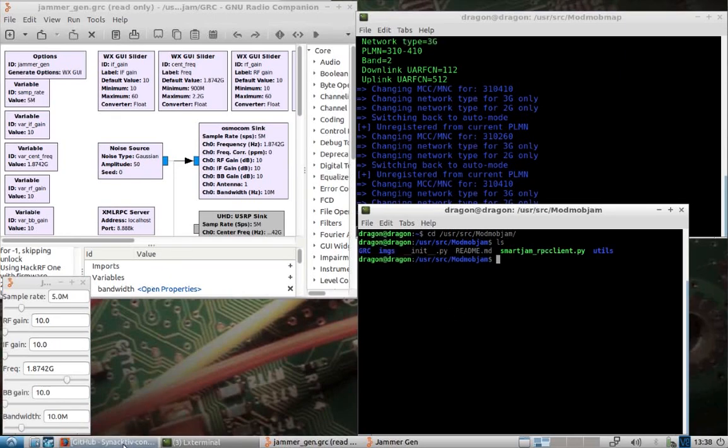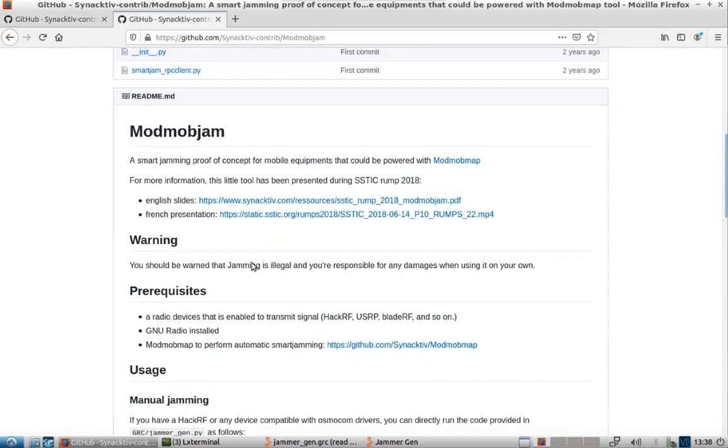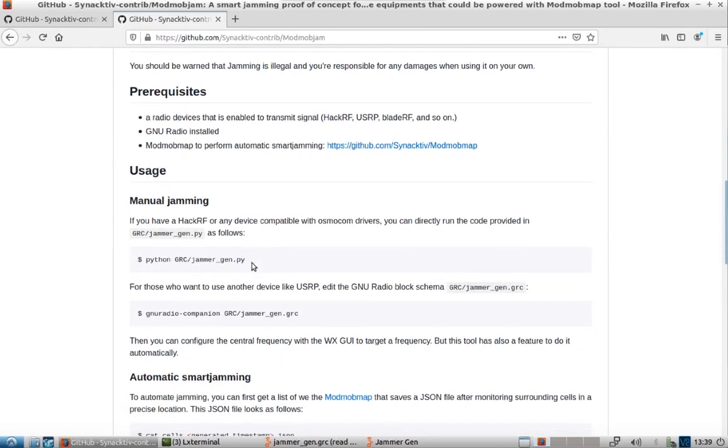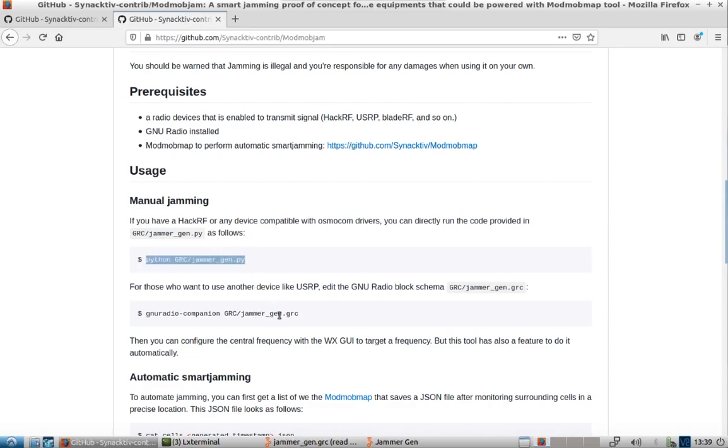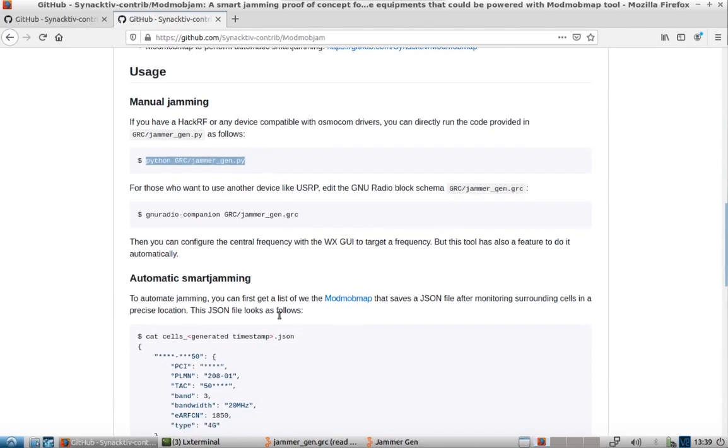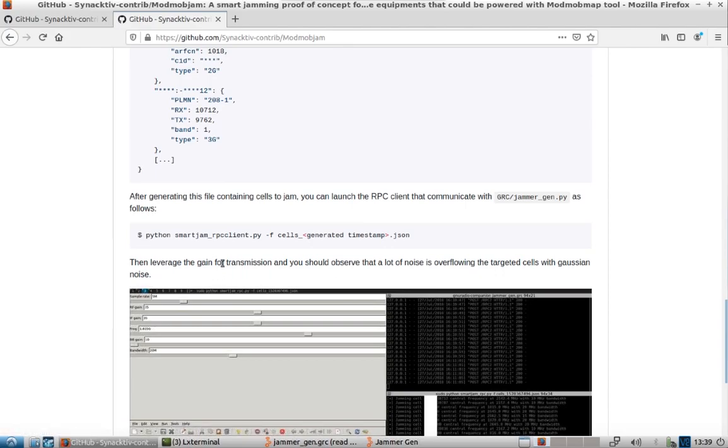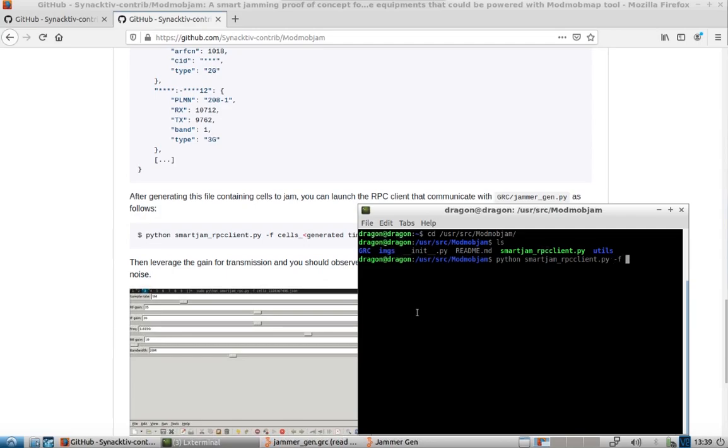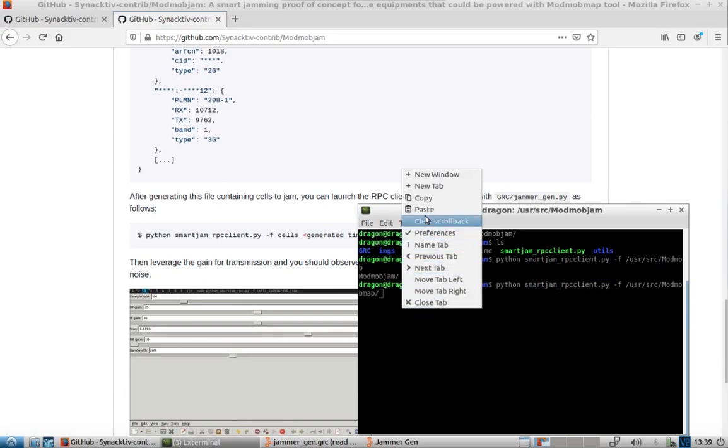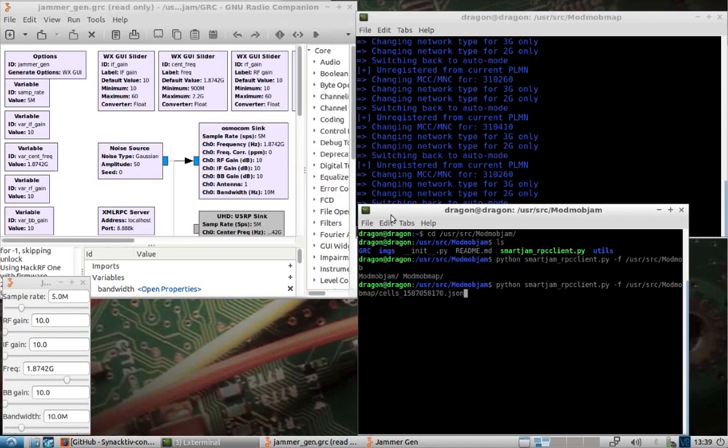Now let's take a look. What we want to do here is, with the HackRF, we could have ran directly the jammer.gnpy to see why I went ahead and ran the GNU Radio Companion. Now for the automatic smart jamming, we need to run this part right here. We need to specify where the cells file was at, which was here. We'll go ahead and initiate.